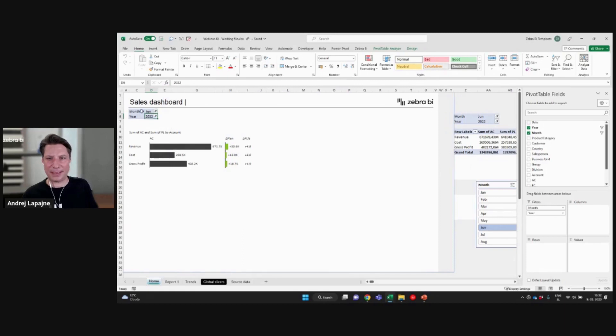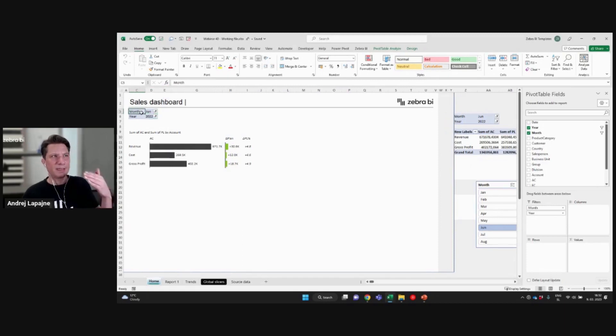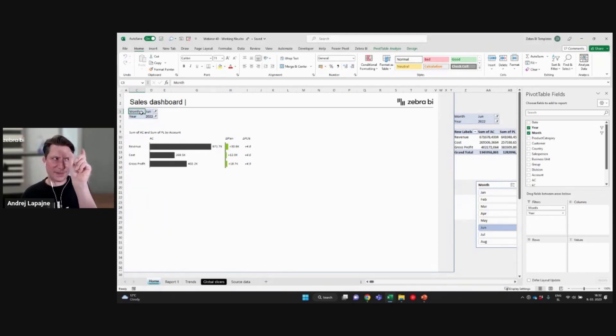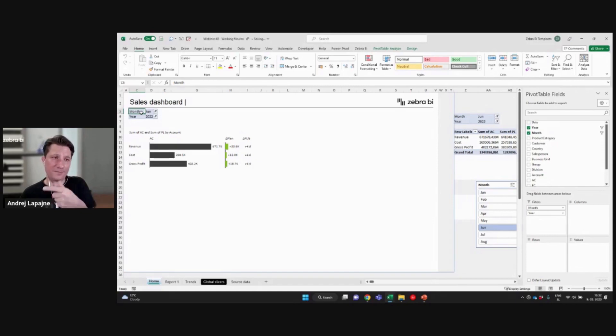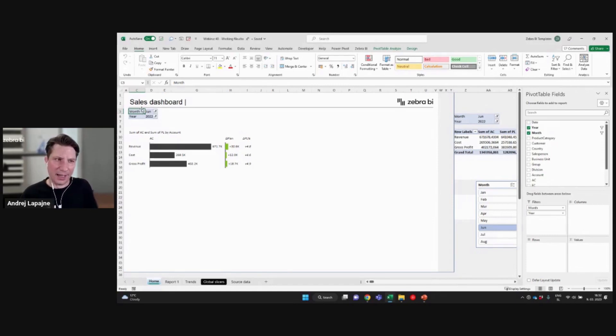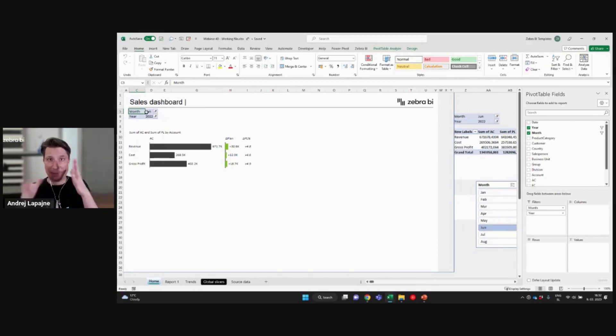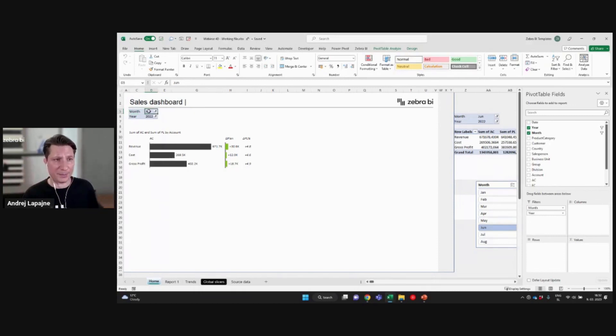And the pivot table, when pivot table refreshes, it by default changes the width of the columns. Okay. Which is something that you probably do not want in a page here, right? You don't want this pivot table to change your dimensions of your report. Right. So that's why...